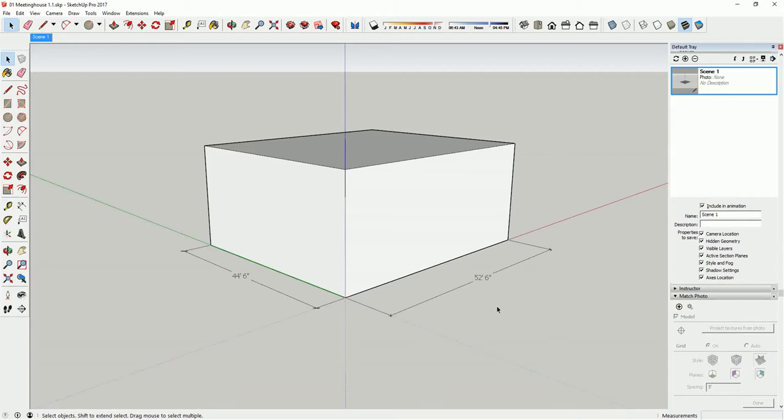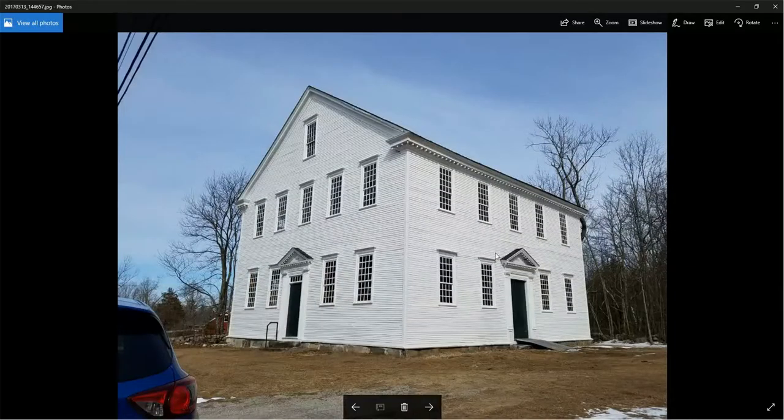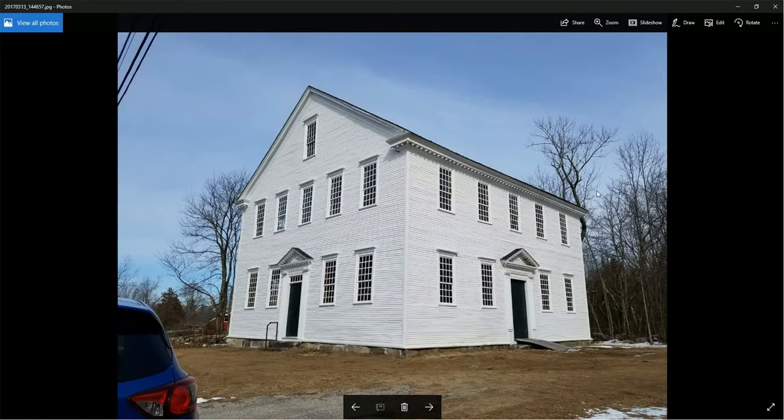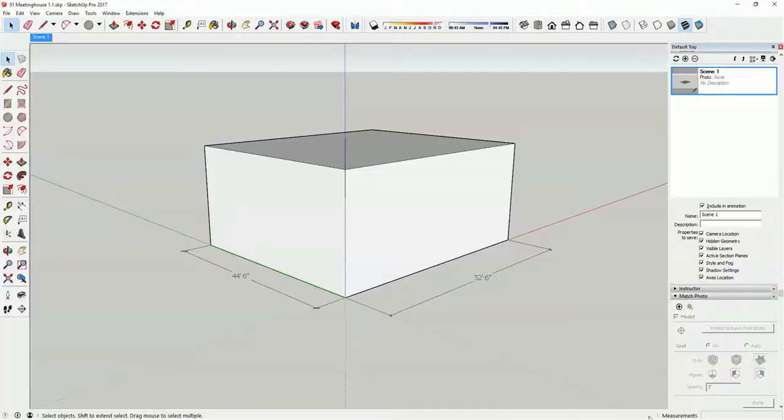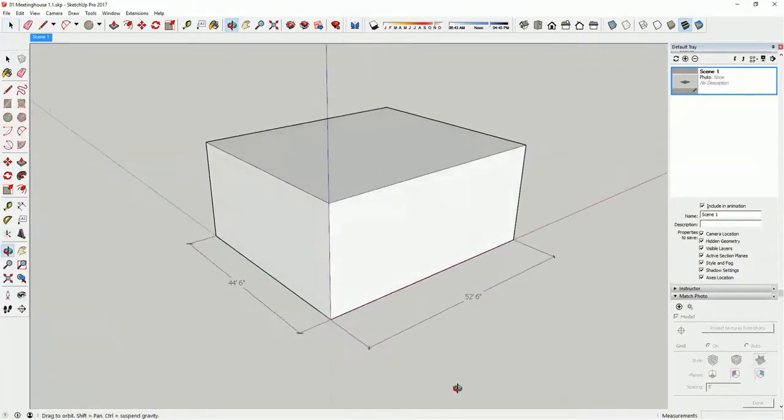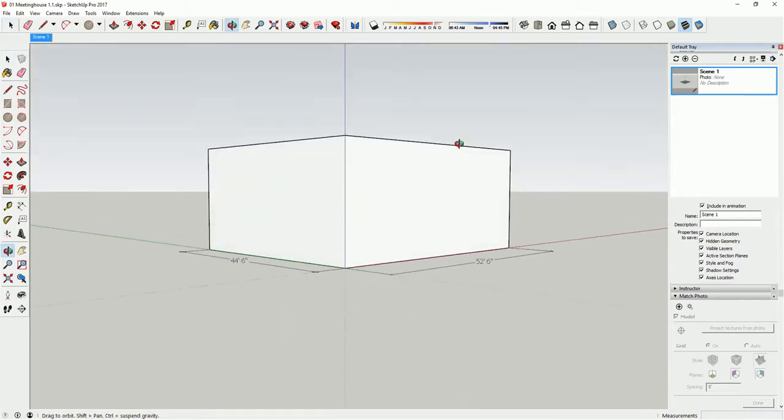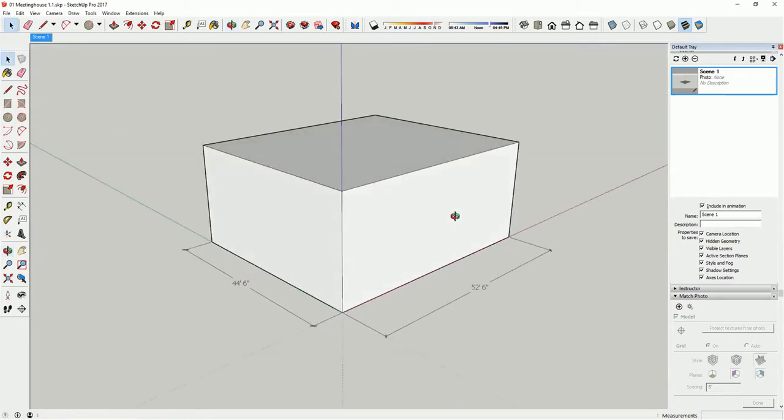I'm using as my example project the Sandown Meeting House. Here's a photo of it, and I'm going to be importing this photo to match my SketchUp drawing. So the first thing I've done is just draw a box of known width and length that matches the building I'm going to be matching. The height in this example I've just picked any height and I'll be adjusting that as I go along.